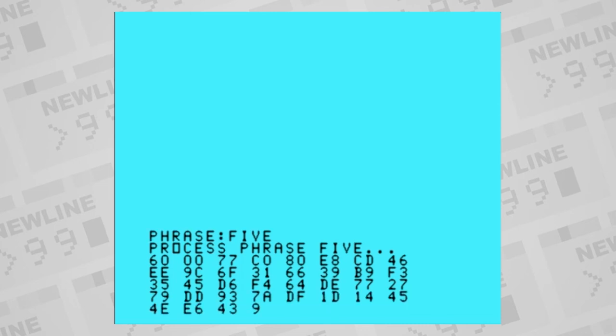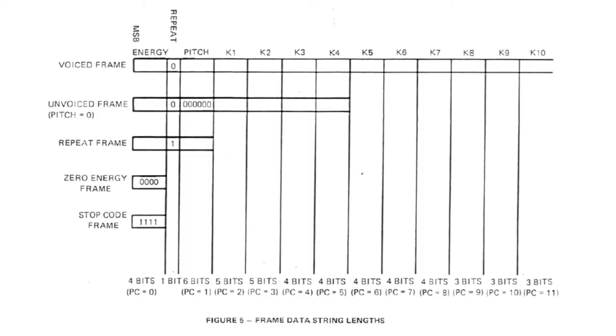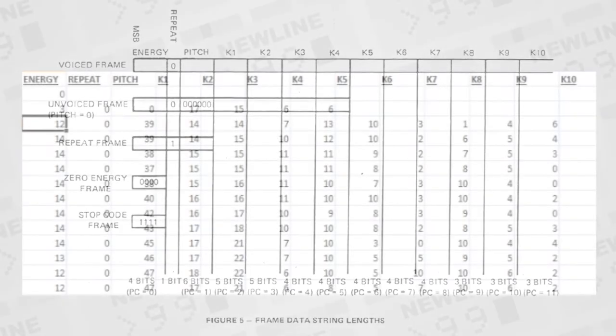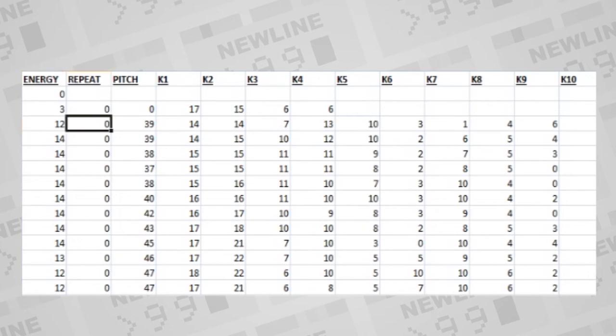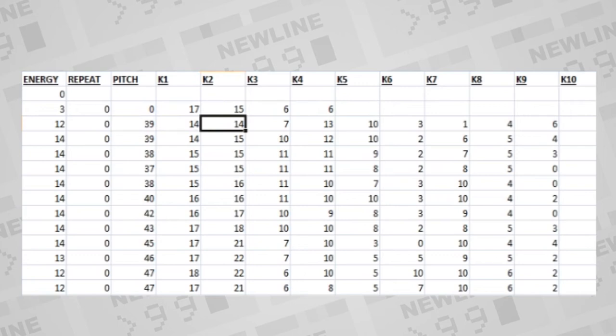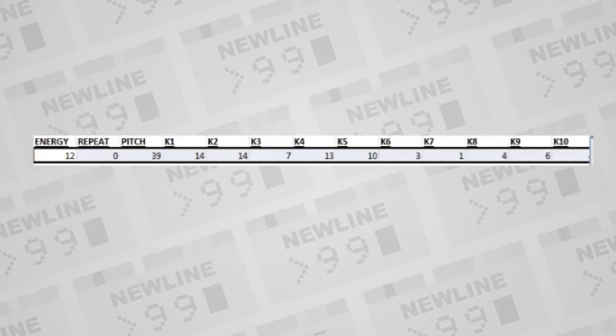This is where we go deep in the weeds. Speech data is laid out in binary frames. Each frame contains an energy value, how loud the voice is, 1 through 14. A repeat bit, whether to copy the previous frame or not. A pitch value, which are like the vocal chords of a voice. And up to 10 reflection parameters, which are like what the tongue, teeth, and lips do to the voice. And this is called a voiced frame.